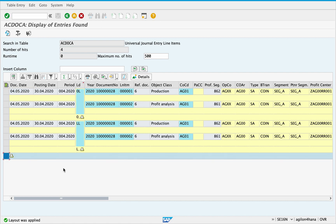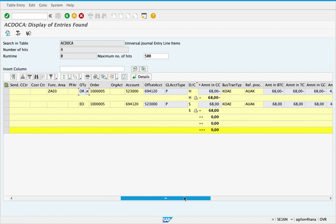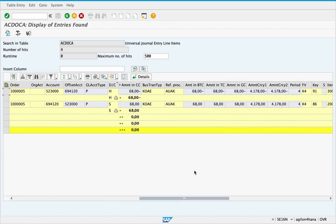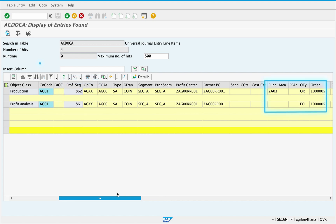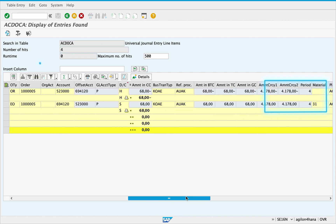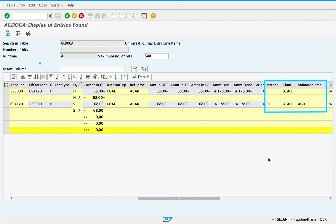In the Universal Journal we see that the settlement values have been posted to both ledgers — leading and local ledger — even though there were no differences in values between these ledgers. In each ledger there are two items: one with account 523,000 used to credit the production order, and one with account 694,120 to debit the material stock. As the values have been transferred to COPA, we see the assignment of profitability segment and operating concern in each item. The second item, which contains values on a material variance account, has additional attributes — material and valuation area — which are relevant for the material ledger.